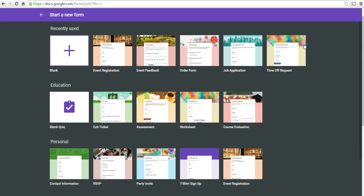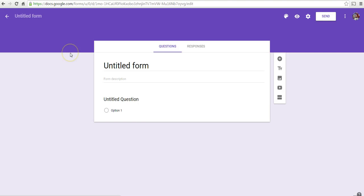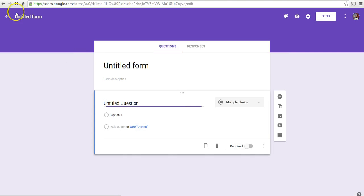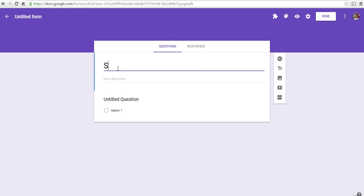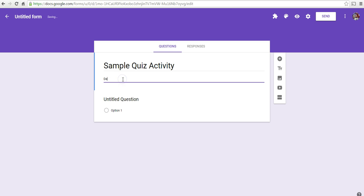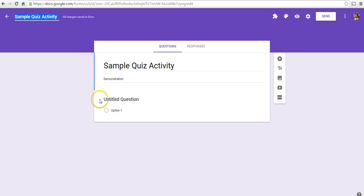And you'll then have a set of templates from which you can choose. We're going to start with the blank one. Let's call this one a sample quiz. And we'll name our form up there, sample quiz activity.